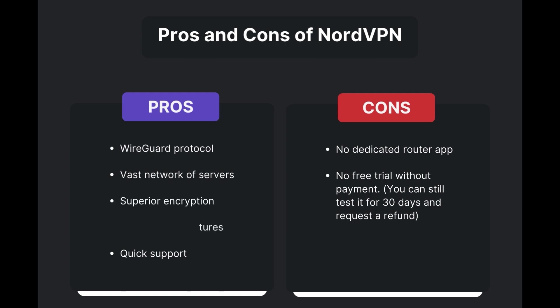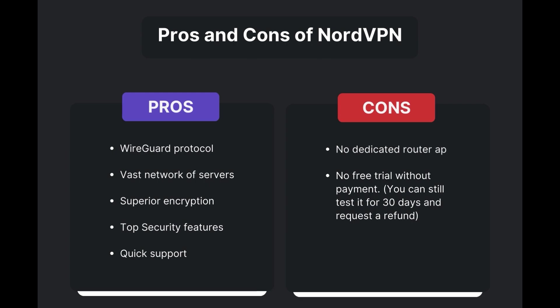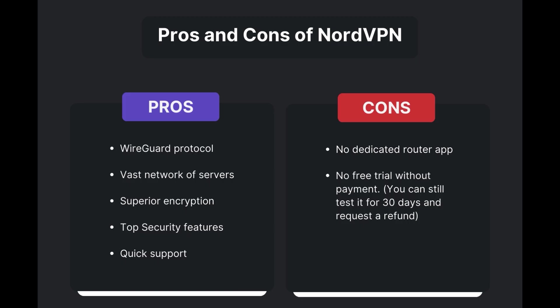However, there are a few drawbacks to note: no dedicated router app available and no free trial offered. Overall, NordVPN stands out as the best VPN for Vivamax.